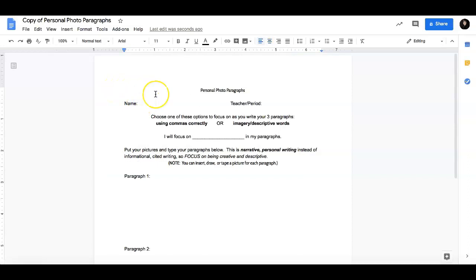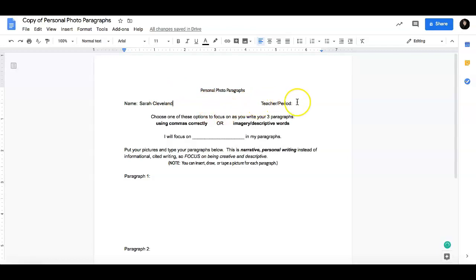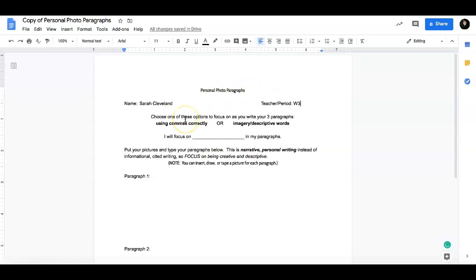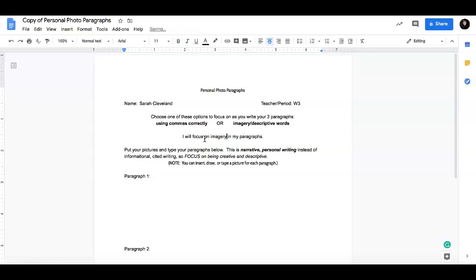So the first thing you want to do is add your name. Please do not forget to add your name. And then your teacher and period. I am in Wiese's third period. Then you are going to pick which focus you want to do. You can focus on using commas correctly, or you can focus on using imagery. So you are going to write that in here. I will focus on imagery and descriptive words.